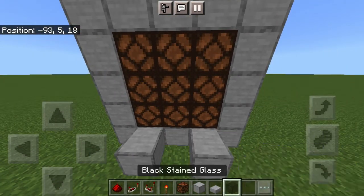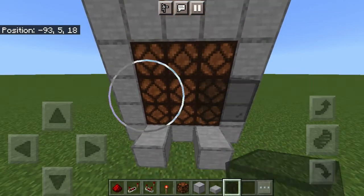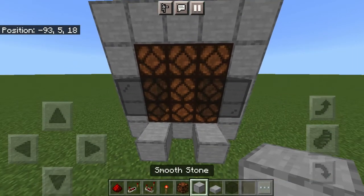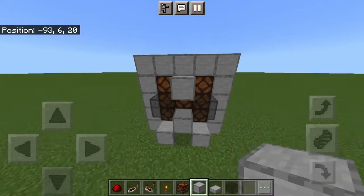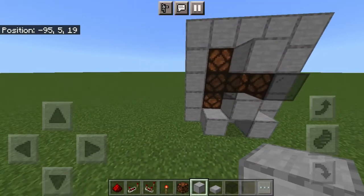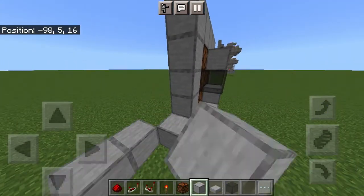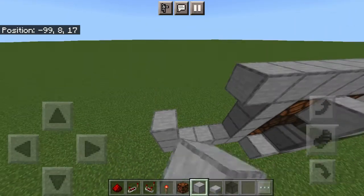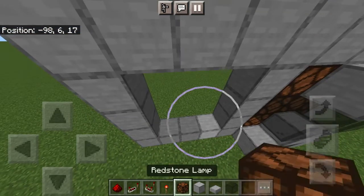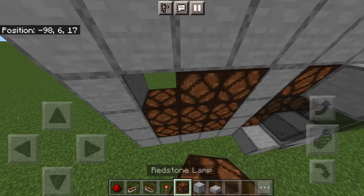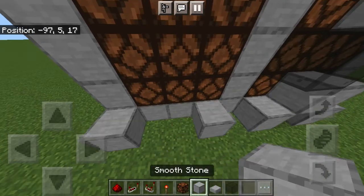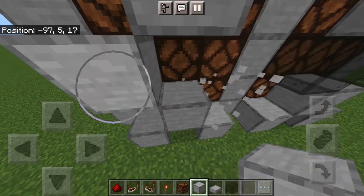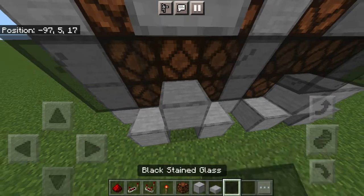Then two blocks right there at the bottom and two glass right there. You're also going to want to place a block right there and a block right there so this pattern is easily repeatable for more of the cells. Simple yet effective. These two blocks here have to be glass or it won't work.